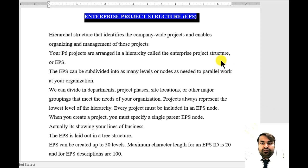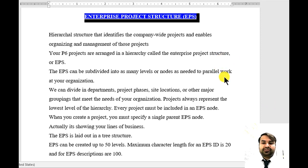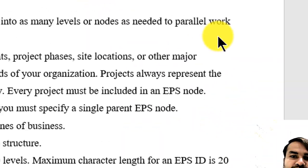Hi guys, in this video we will discuss enterprise project structure — what is EPS and how to create EPS in Primavera P6. This is Mudassar Malik, professional trainer of Oracle Primavera P6 and Microsoft Project Professional.